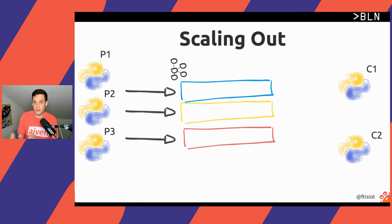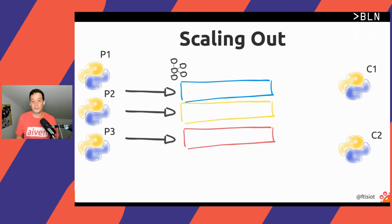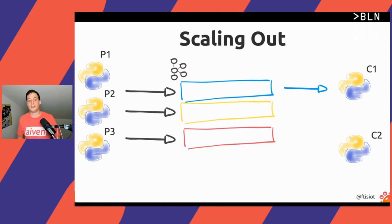If this doesn't make much sense, let me show you in our example. We have three partitions — blue, yellow, and red — and two consumers. What Kafka will do is assign the blue partition to consumer one and the yellow and red partitions to consumer two.